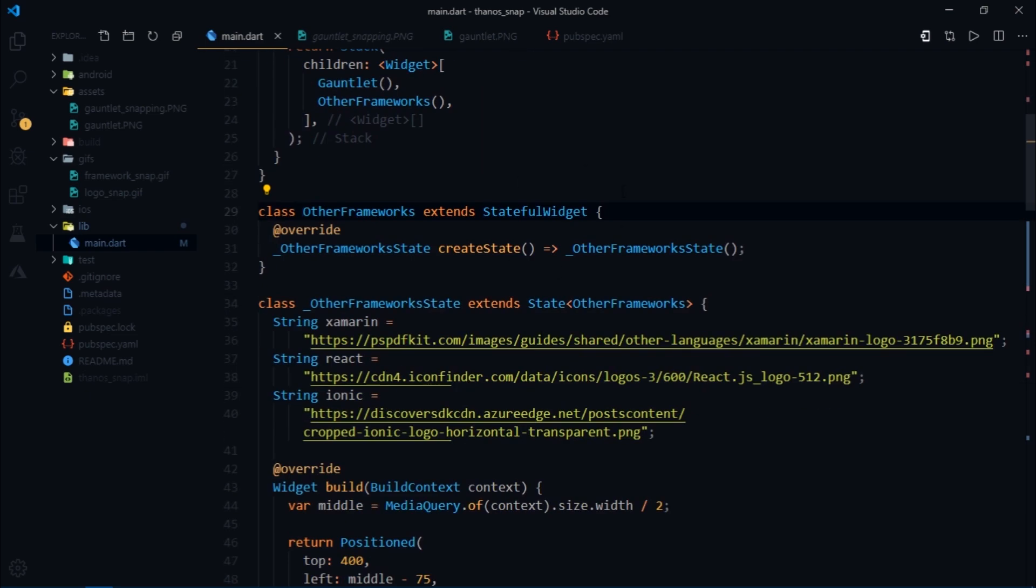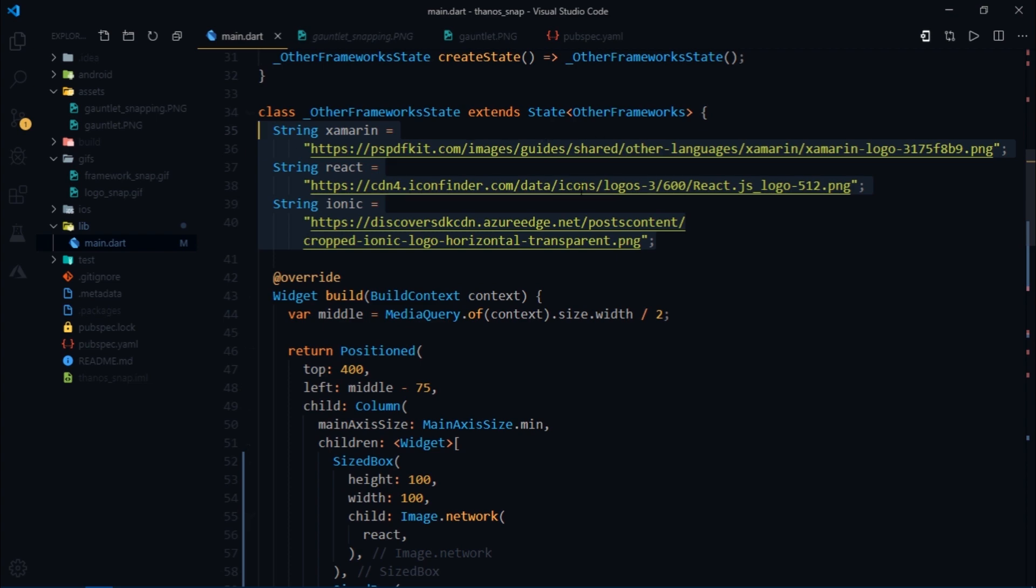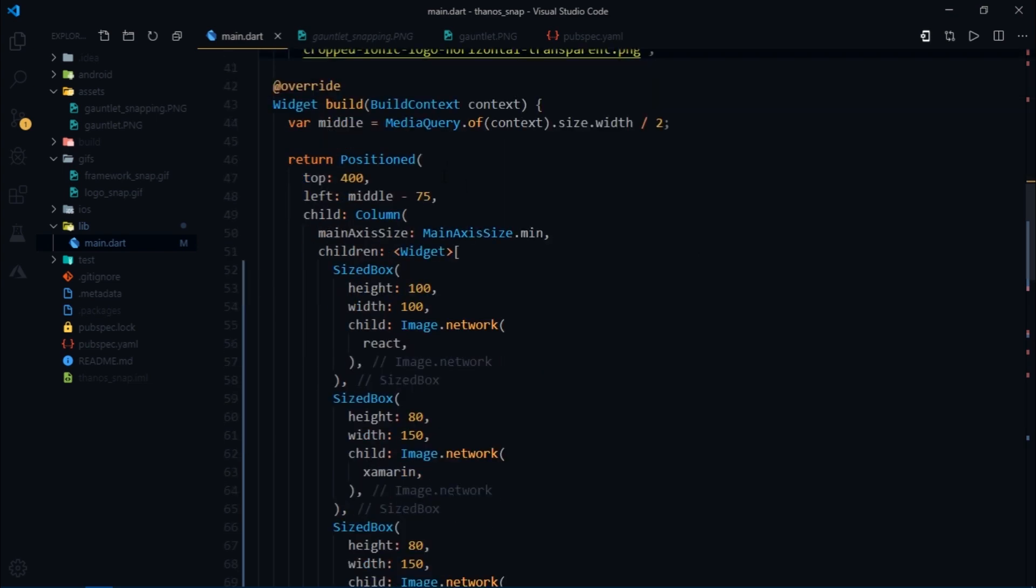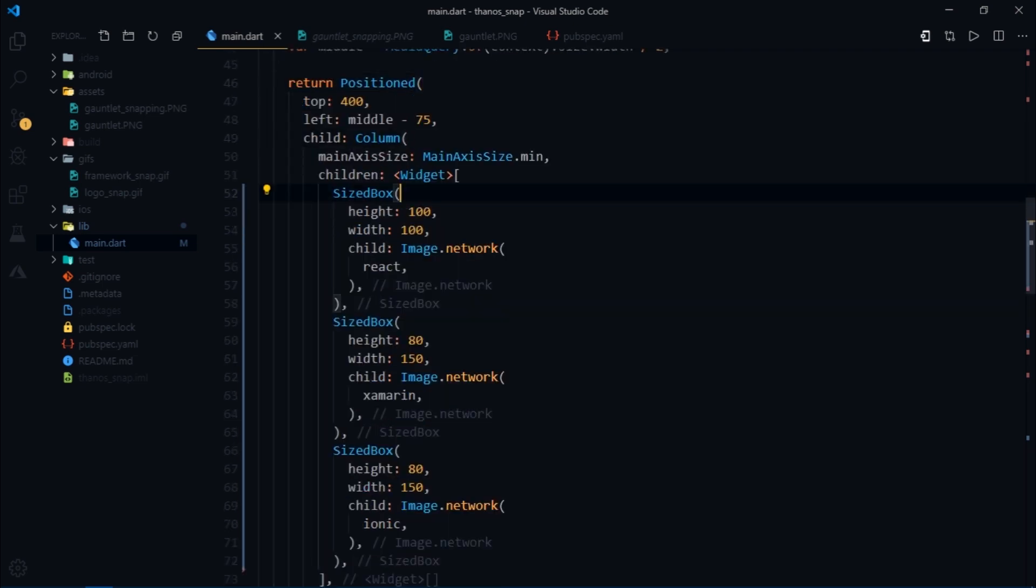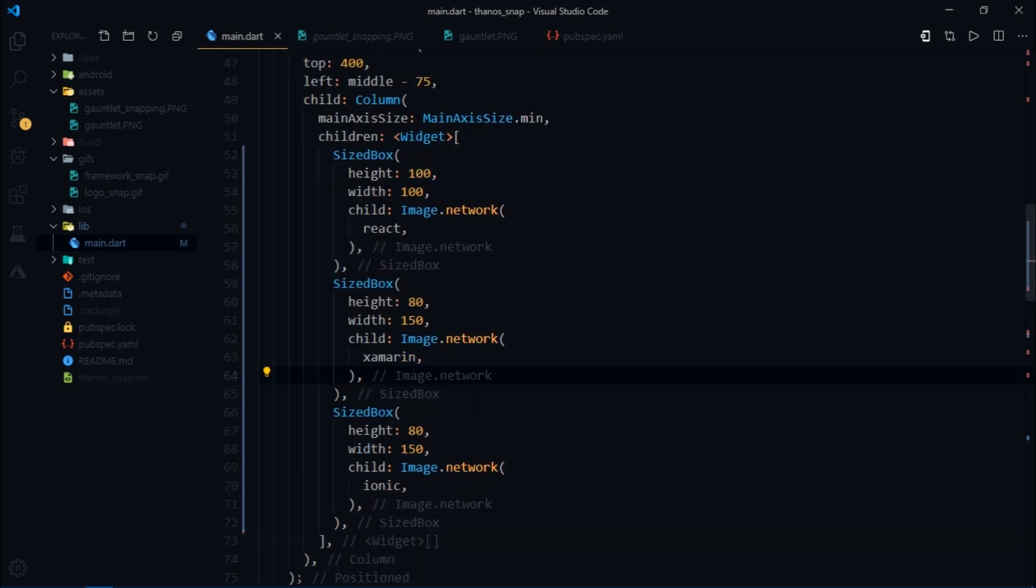So this is also a stateful widget and I've created three string variables which contains the value of URLs for these icons and then we have a position widget. Then column and then we have three sized box widgets which take image.network as a child and then we have simply passed corresponding URLs to the three widgets.